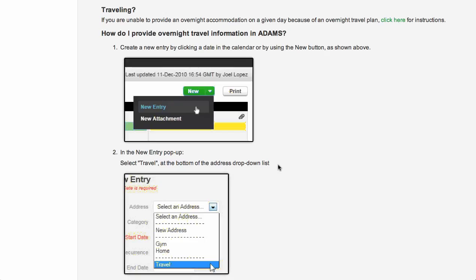If you are unable to provide an overnight accommodation because you are traveling overnight, you can create a travel entry. However, you will need to provide specific details about your travel.